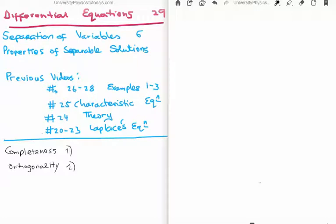In this video I'm going to continue on with my tutorials on differential equations. This is video number 29, or video 6 in the subsection on separation of variables. Specifically, I'm going to discuss the properties of separable solutions.